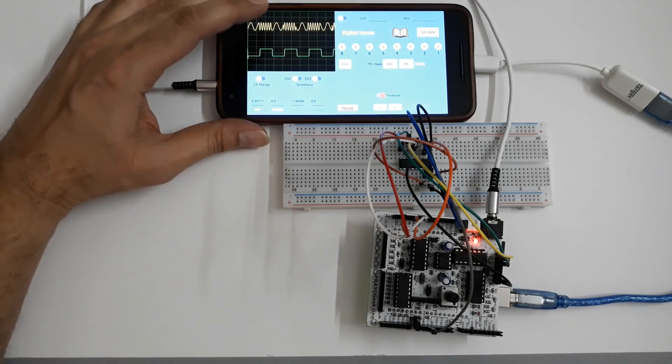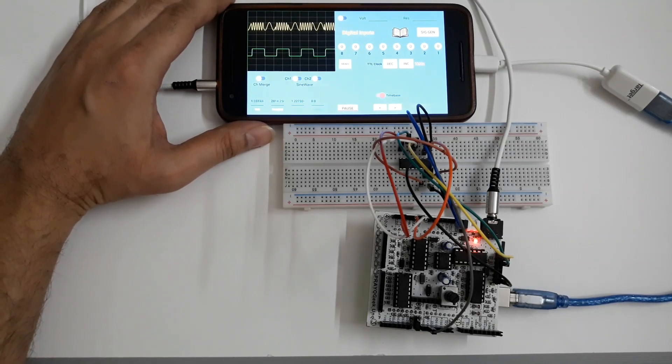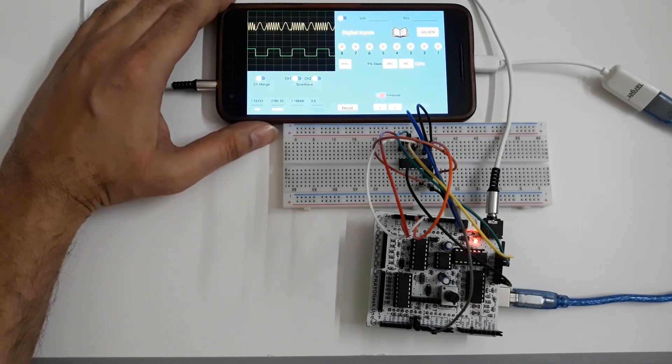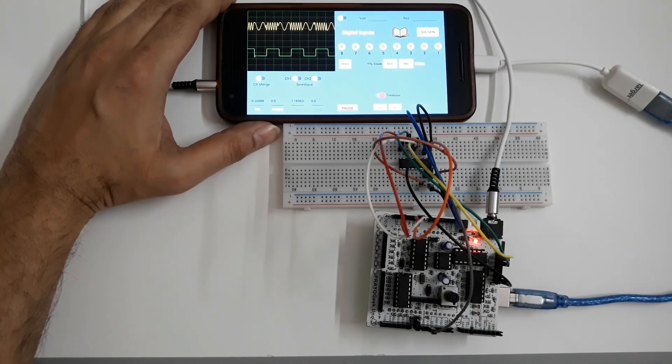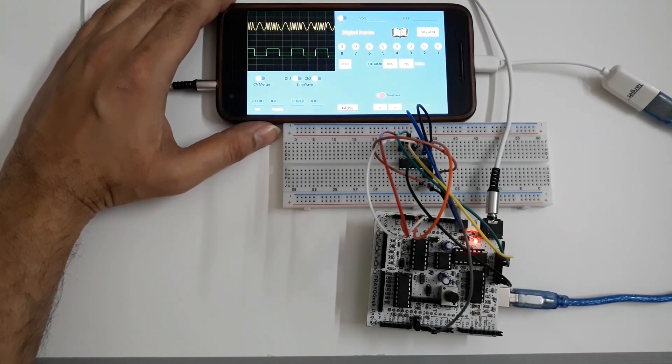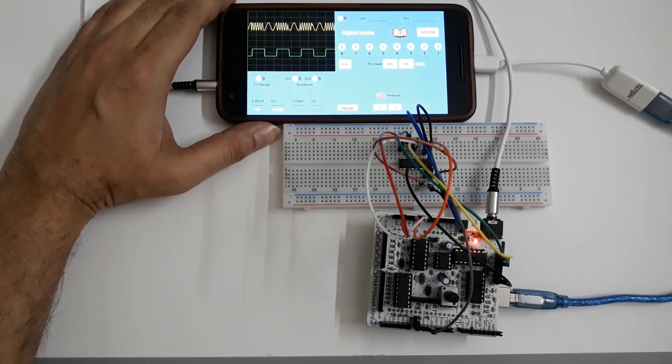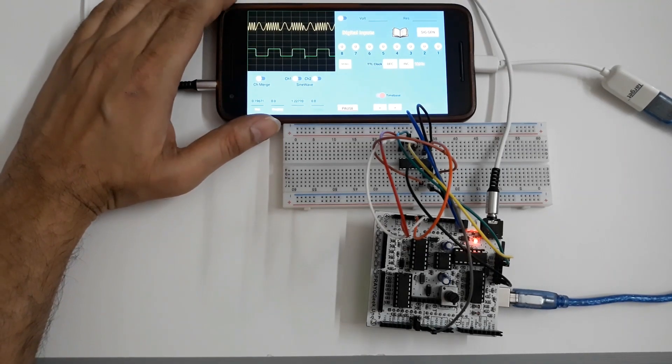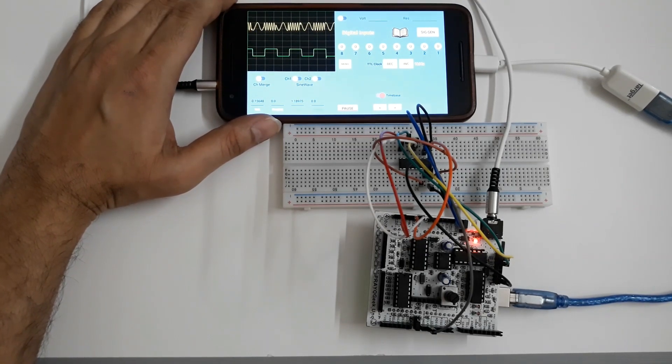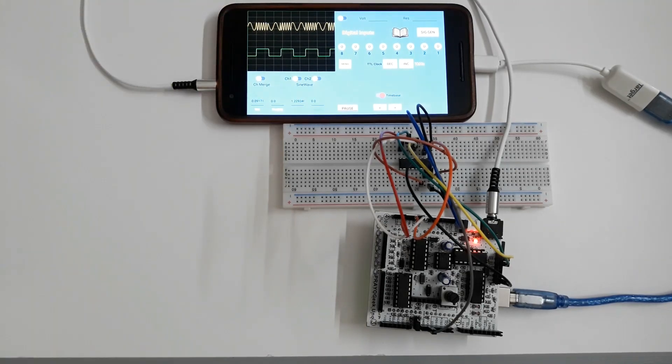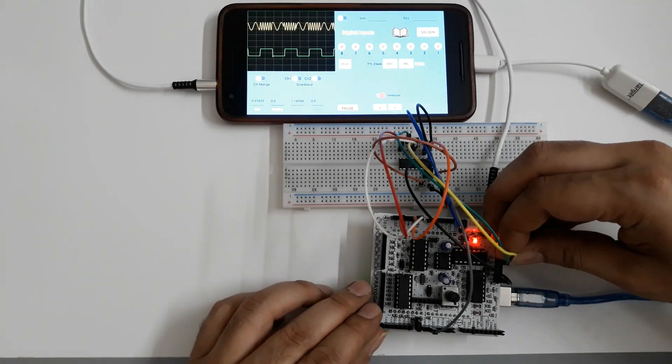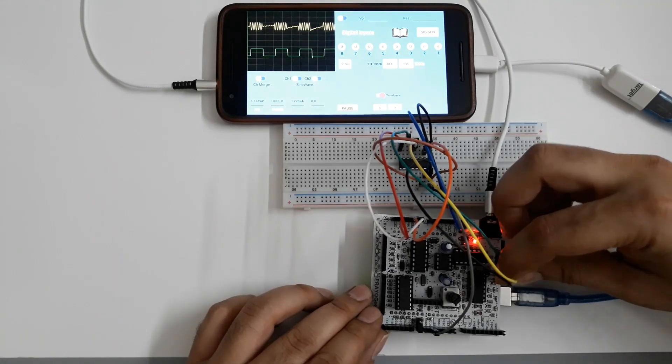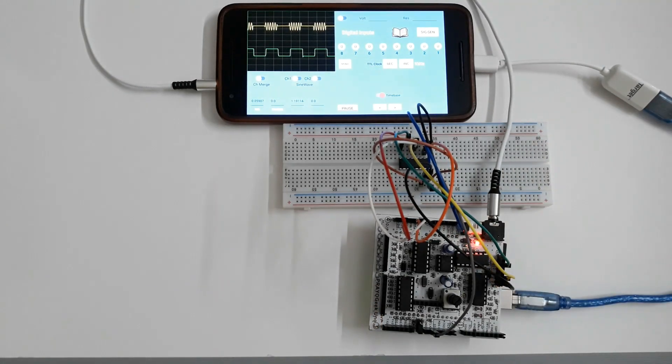Experiments in digital communication like frequency shift keying, amplitude shift keying and phase shift keying which requires three signal generators, power supply and oscilloscope can be easily tested and understood with just your mobile phone and PryoGeek Uno hardware. You can change the input signals in real time and check how the output changes accordingly.